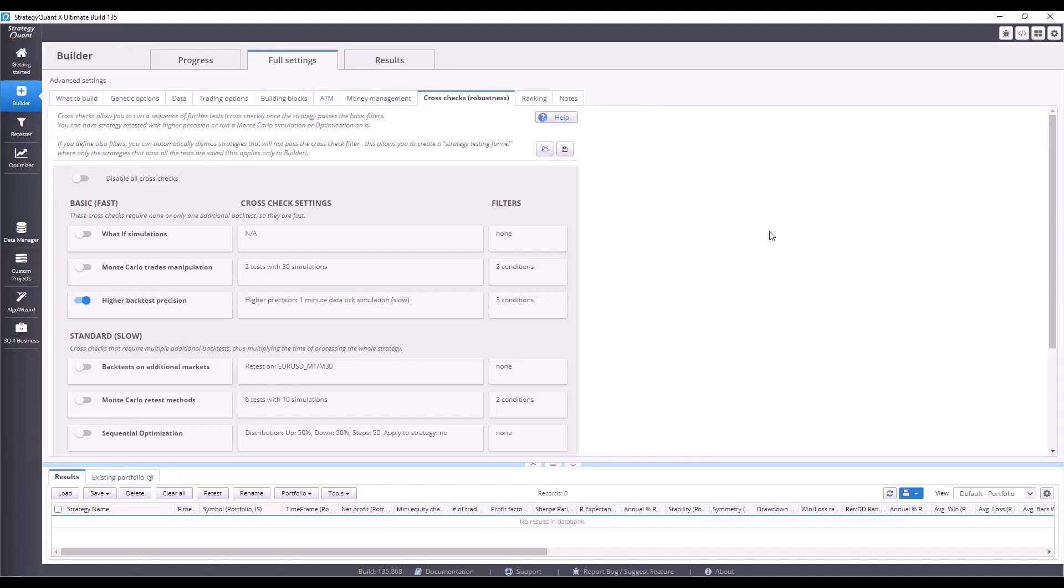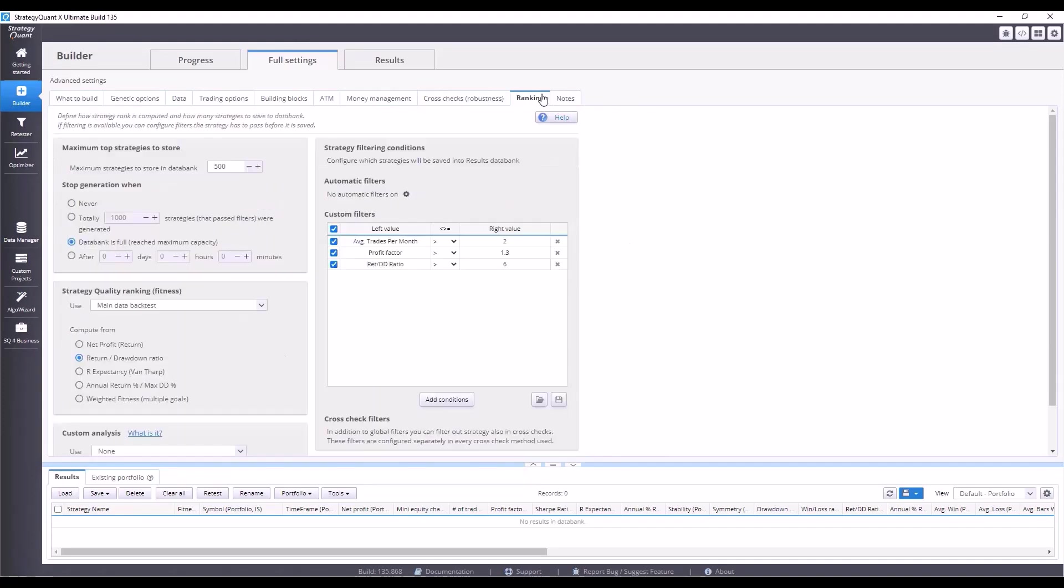From our experience, we know that strategies tested with higher precision are the same or worse than those tested with lower precision. So we can afford to do this. Plus, it will speed up the build by about 8 times. Finally, the most important part is ranking.